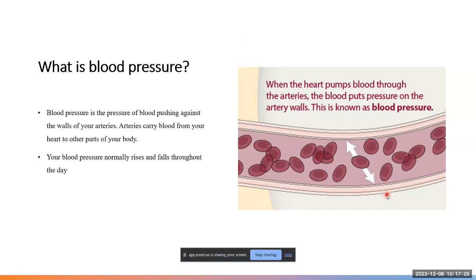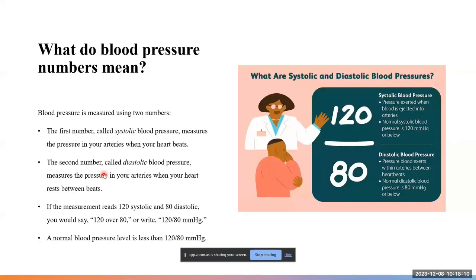Blood pressure normally rises and falls throughout the day depending on our daily activity. If you are very active, do cardio daily, exercise, or run, your blood pressure may stay a little higher than those who are sedentary or inactive throughout the day. It varies depending on activity and the body's need for blood circulation.